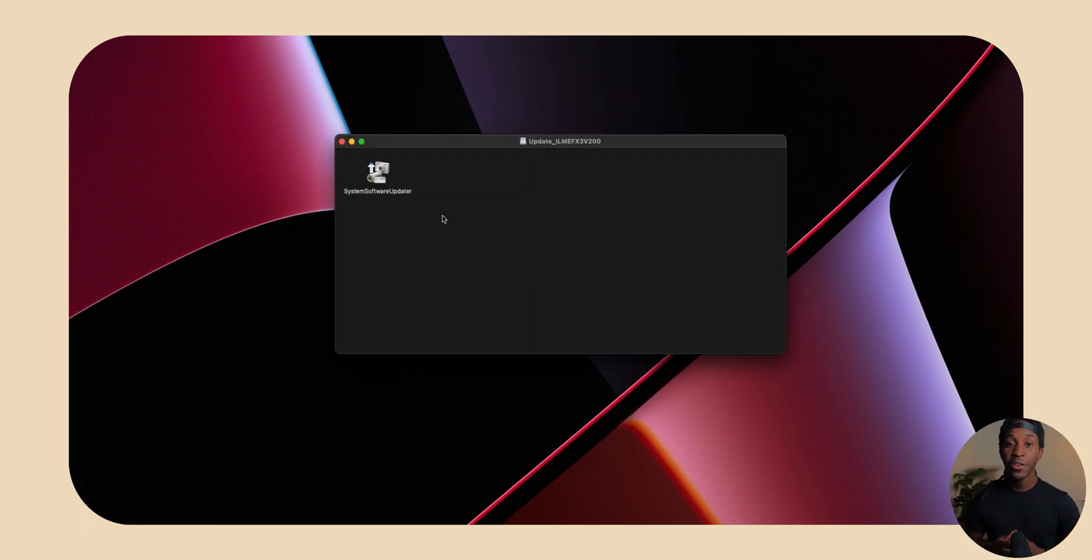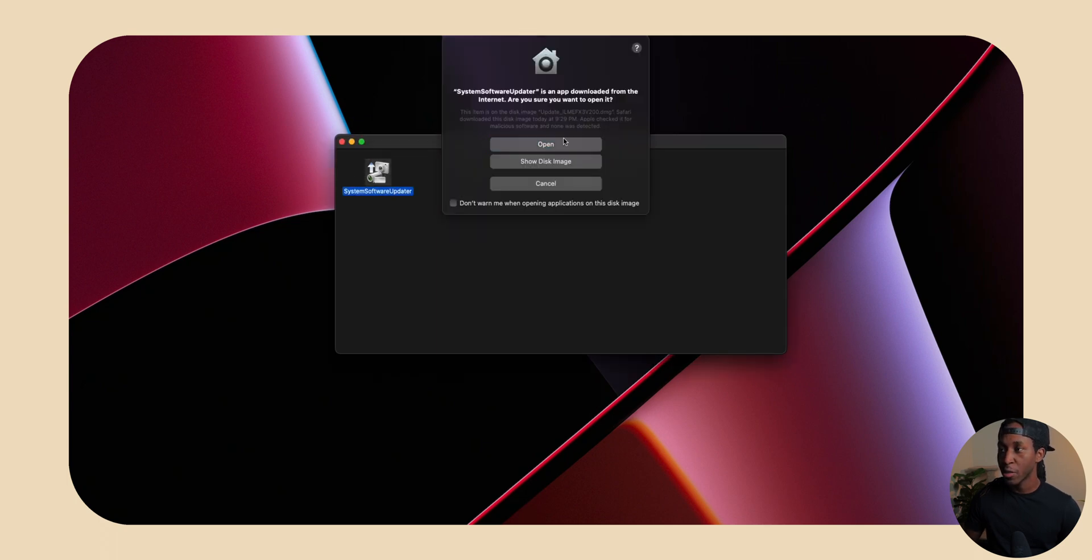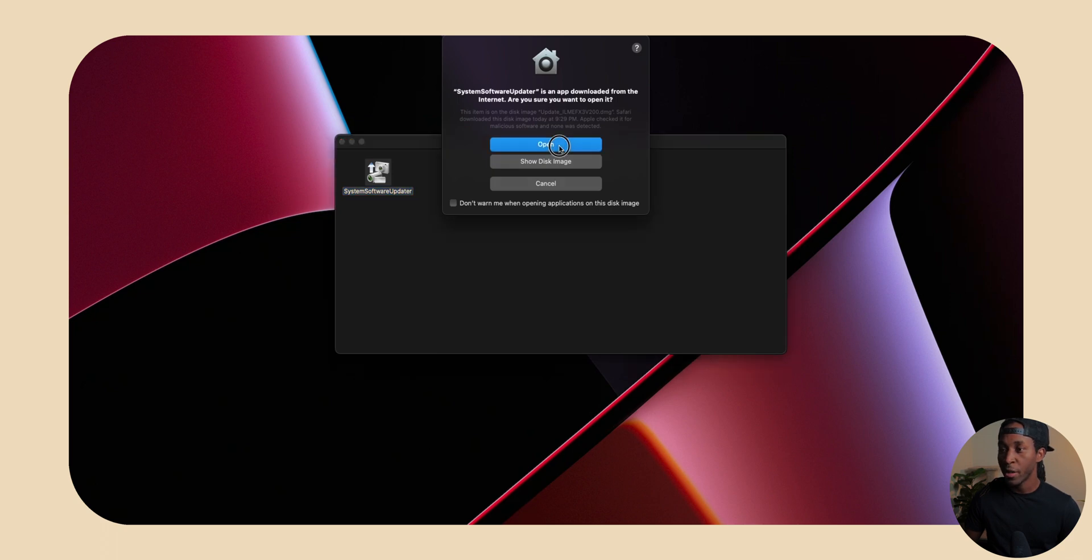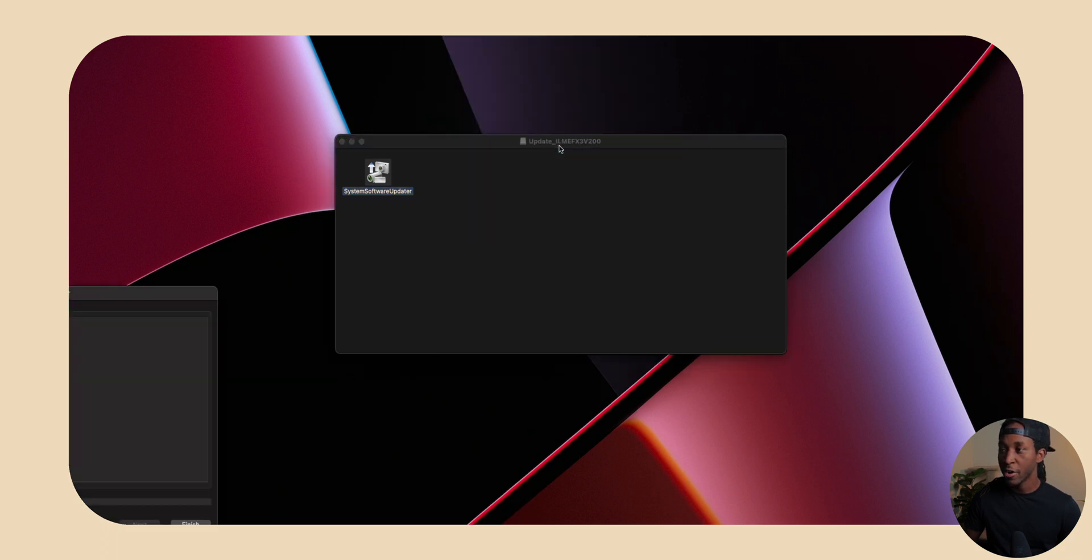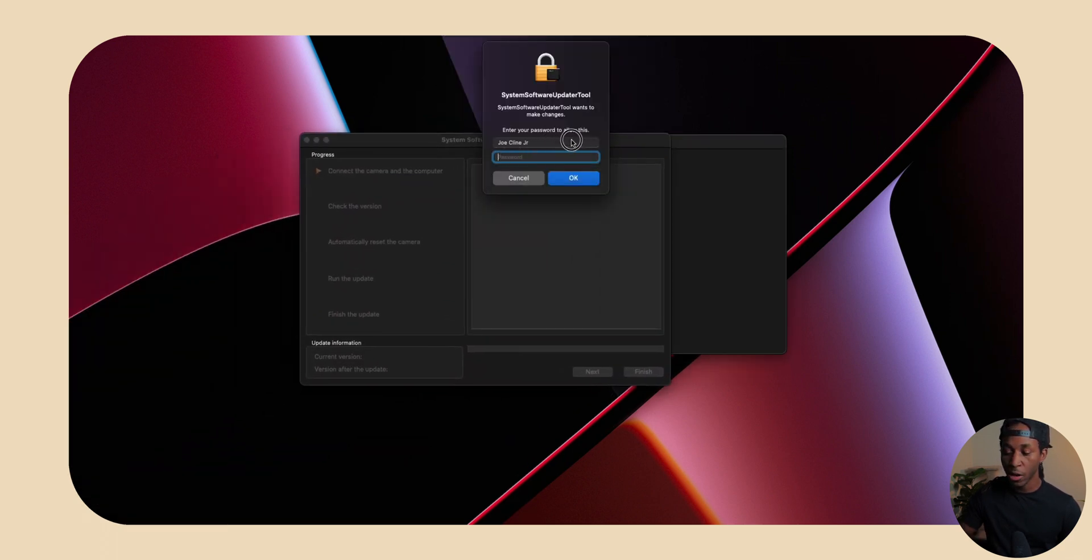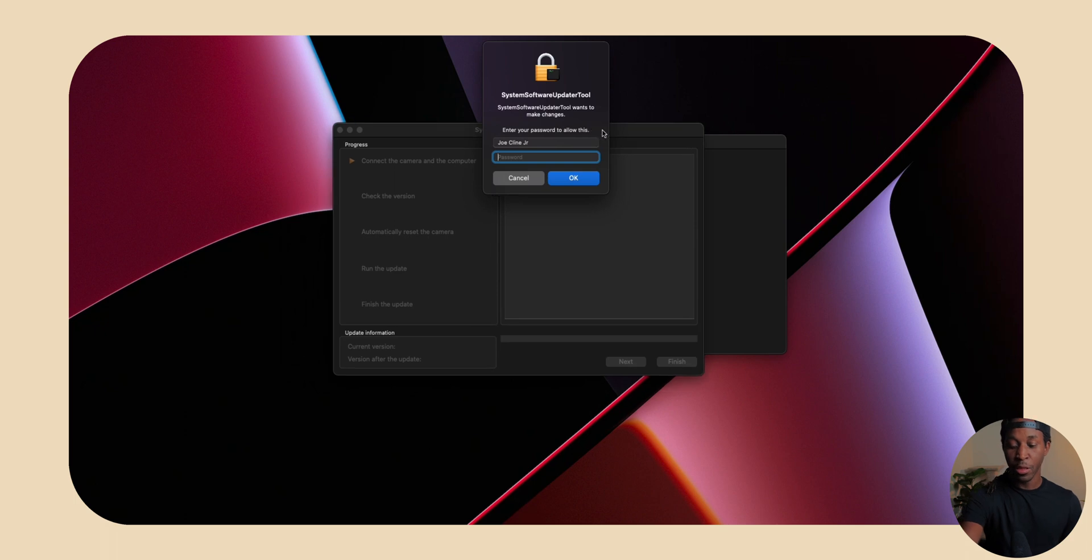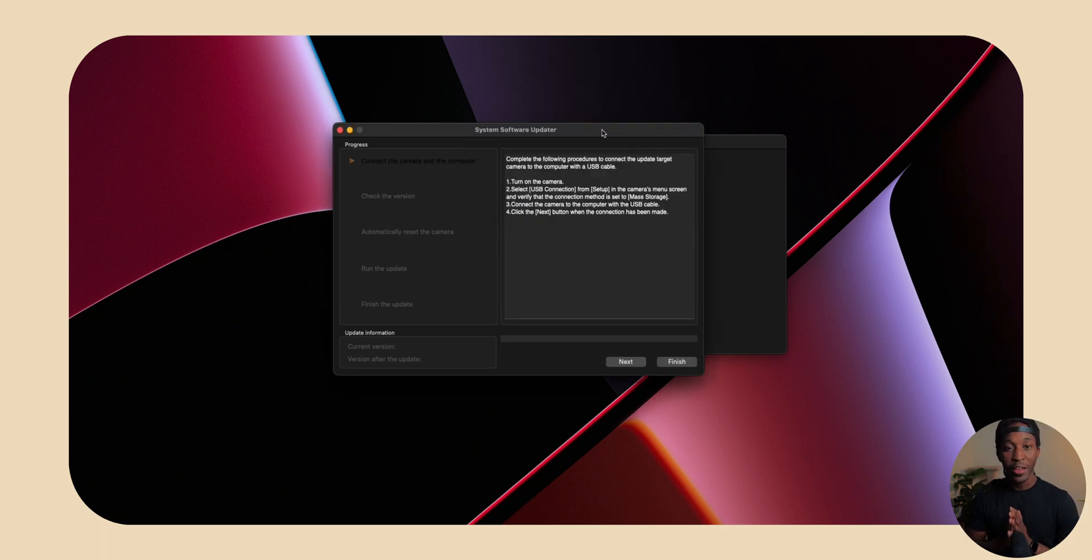So once your computer finishes restarting, you want to go back onto your computer and actually open the updater one more time. It's going to give you the same prompt like last time. You just want to click open. And then right here, you can actually see we have our installer, but it wants us to put on our password again.